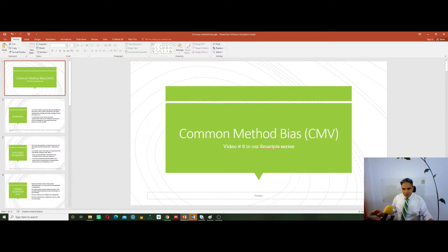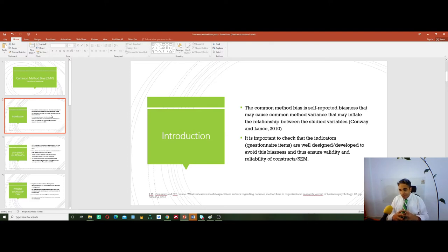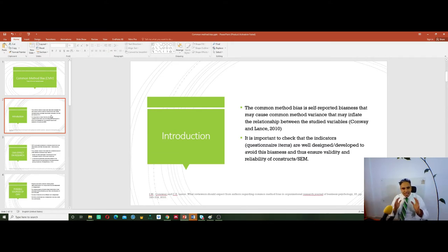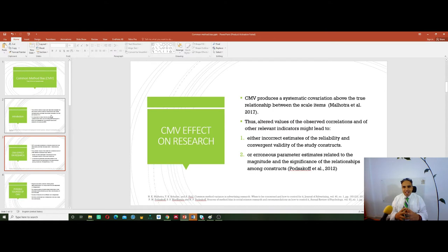Let's continue with video number 8, discussing the common method bias. Common method bias is a self-reported biasness that may cause an inflation in the relationship between one variable and another, or between the whole variables in your structural equation model. CMV produces a systematic covariation above the true relationship between the scale items, so you end up with a systematic covariation that is above the truthfulness of the relationship.